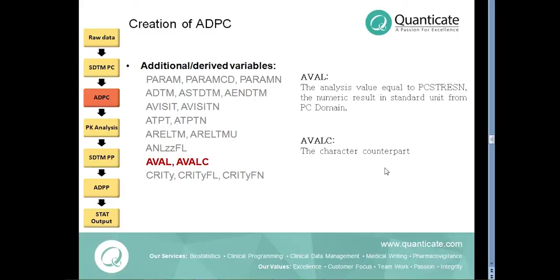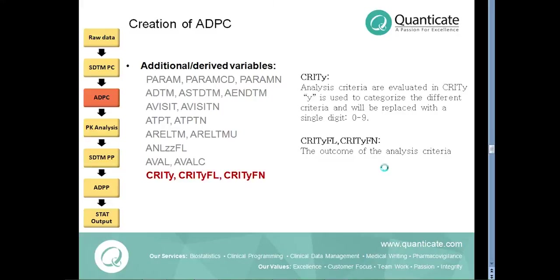For example, values that are below the lower limit of quantification can be imputed to 0 in the AVAL variable.